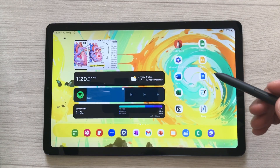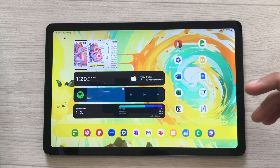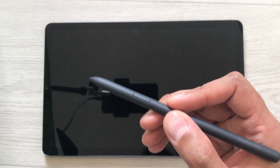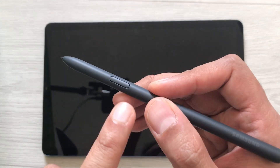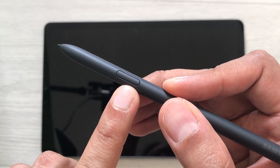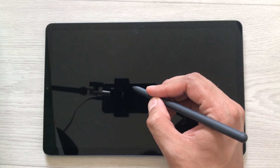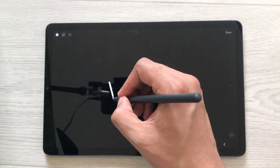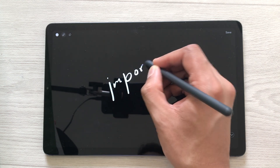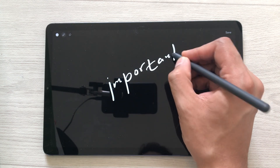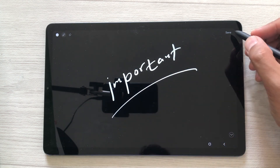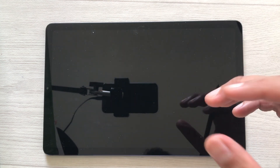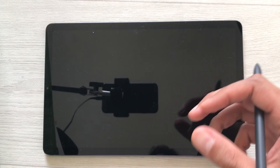The next tip is about screen off memo. For example, your tablet is locked and you are in a hurry and want to write something important. Just press and hold the S Pen button and then tap on the screen one time. It will open the screen off memo and you can write anything important. Once you finish, select the save option and later you can access it through your Samsung Notes.